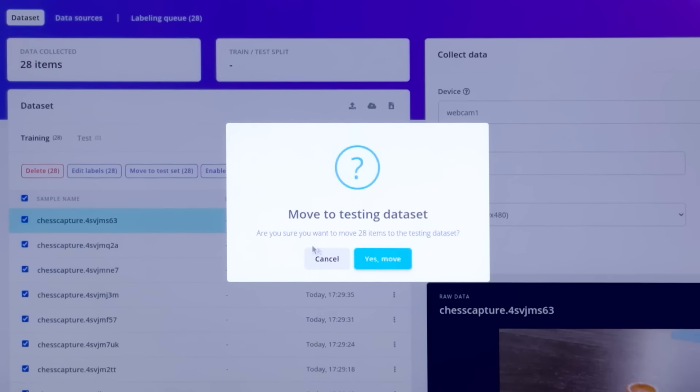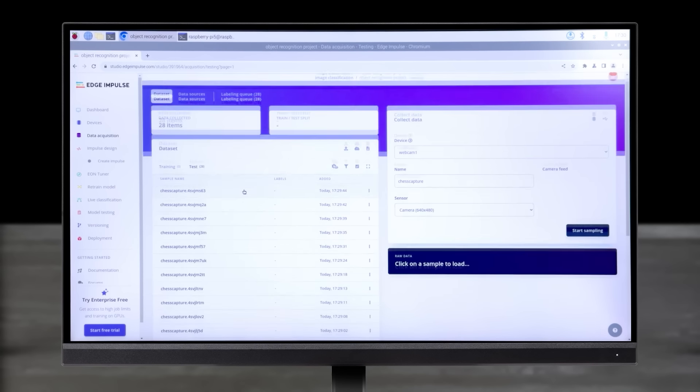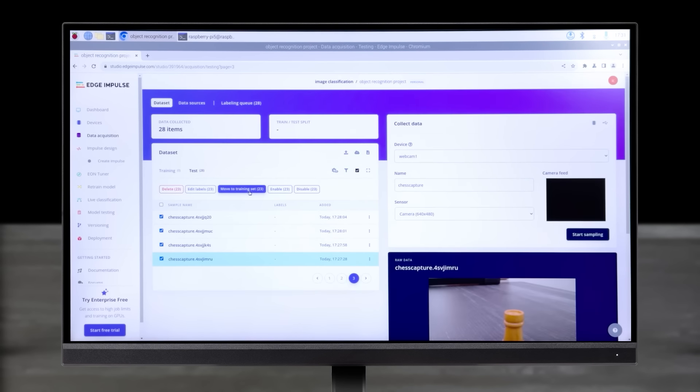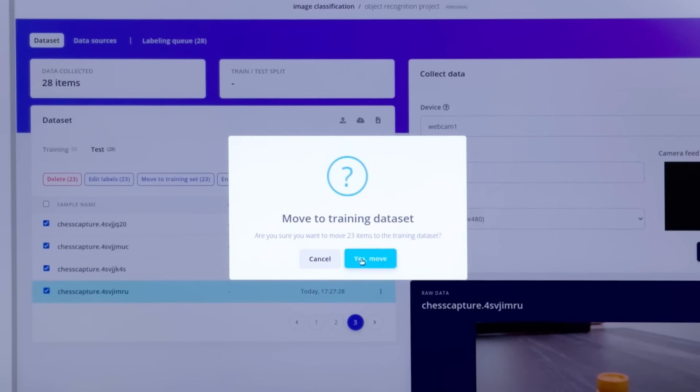In this demo, we're using a chess piece. While you're sampling, note that more samples will give you better accuracy.